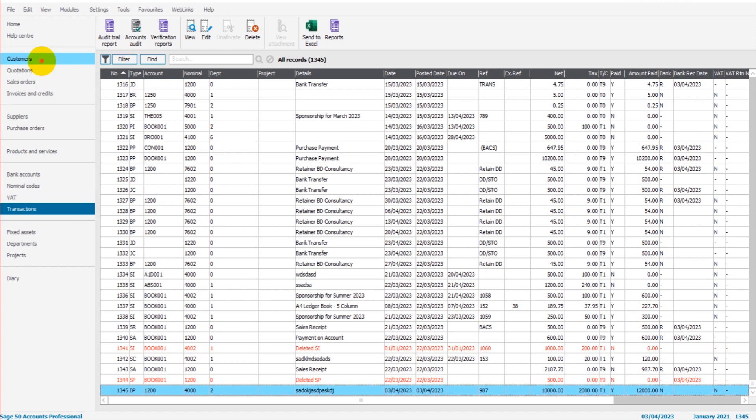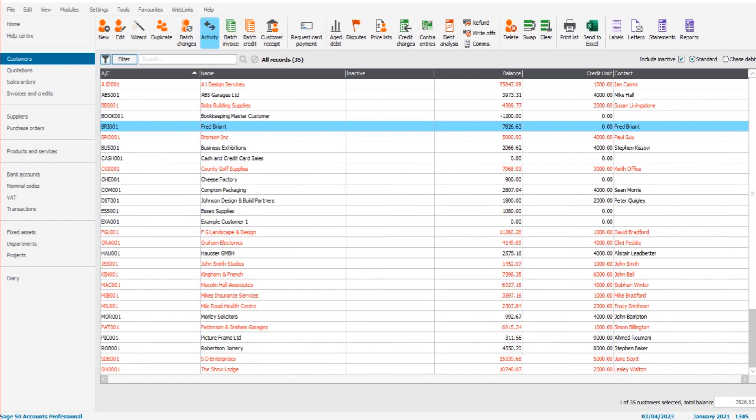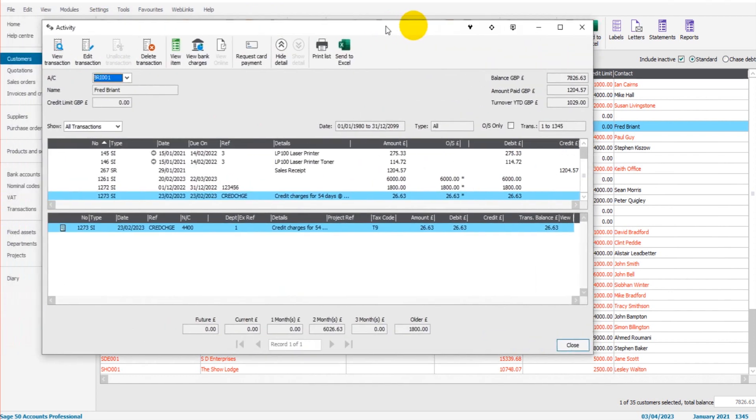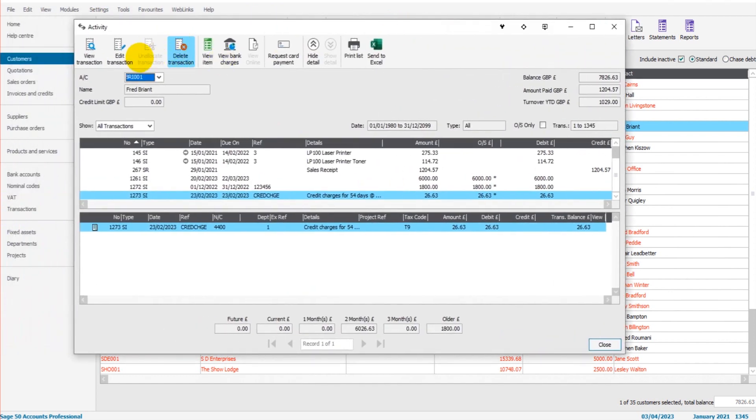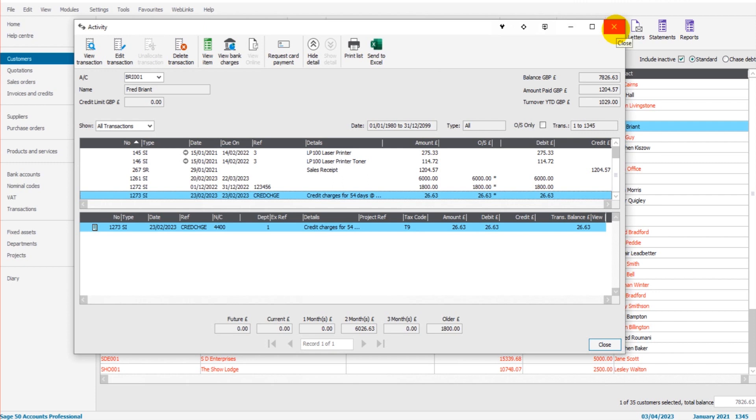Then anywhere that you see the transaction, such as a customer's account, there are edit and delete transaction buttons always at the top of the screen. It could be a nominal account, a customer's account, a bank account. If you have a newer copy of Sage, you can use these options up here to edit and delete.